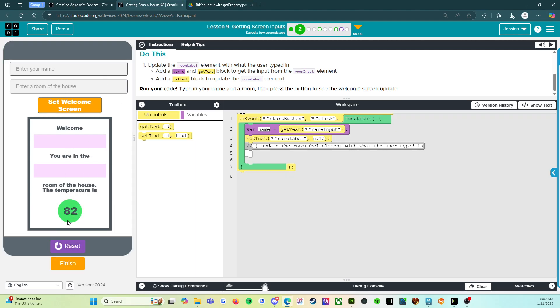So right now if we run this, and I say Ms. Nunez office, set welcome screen. So it works for my name, but it doesn't work for where I'm at.